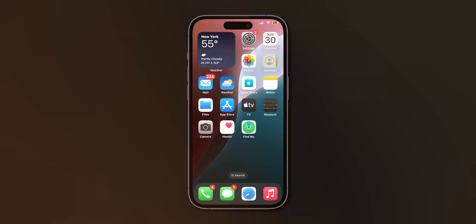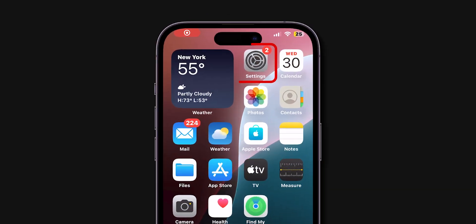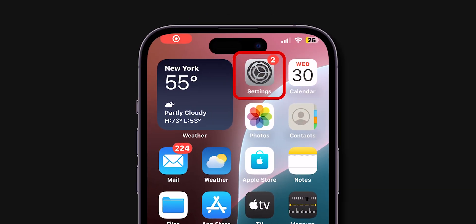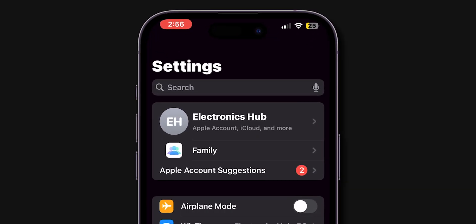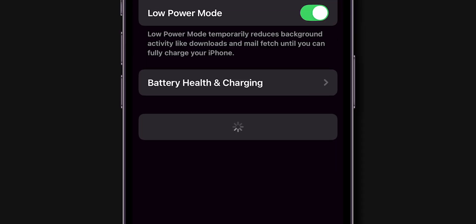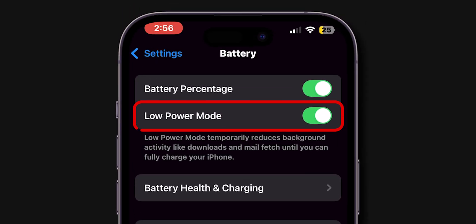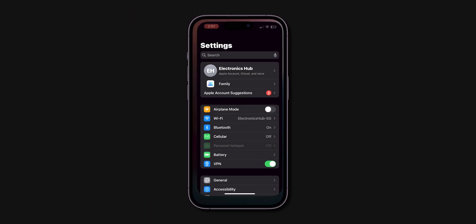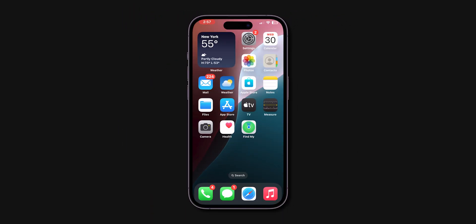Low Power Mode. First, open your iPhone's Settings app. Look for the option Battery and tap on it. Here, toggle off the switch next to the Low Power Mode. Now go back to the home screen and check if the iPhone is lagging or not.